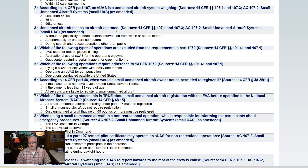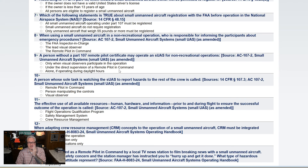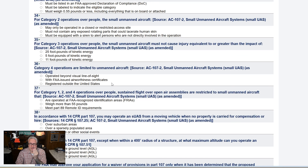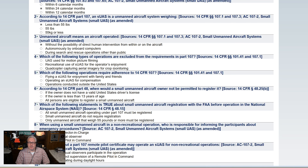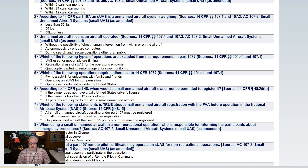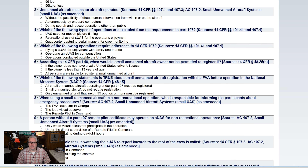Unmanned aircraft means an aircraft operated... well, yeah. How many questions do we got? Lordy Lord — 45 questions! Which of the following types of operations are excluded from the requirements in Part 107? Well, that would be the hobbyists — right there, that one. Which of the following operations require adherence to 14 CFR 107? That would be operating a SUAS for compensation.